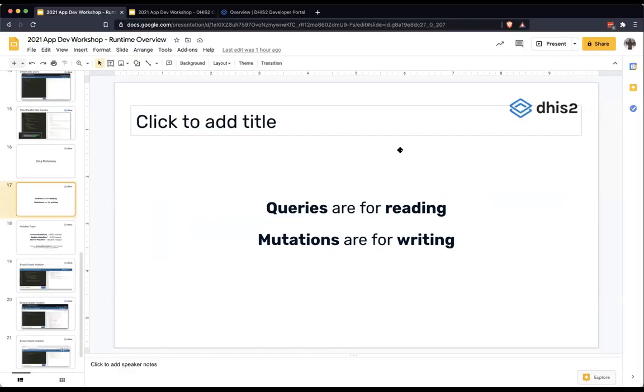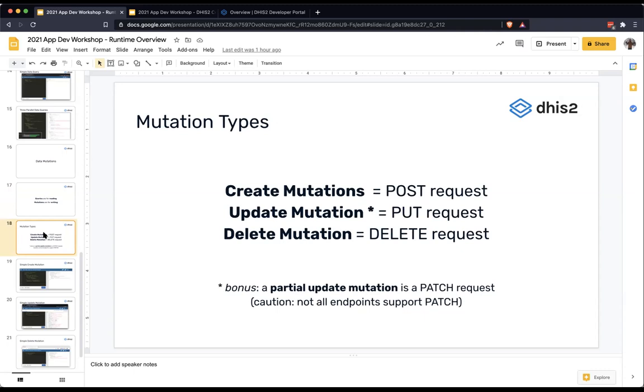I'm going to talk about how to do this with data mutations. In the REST API world, that would be a POST request to create something, a PUT request to replace something, a DELETE request to delete something, and maybe a PATCH request to edit something partially. These are the four HTTP verbs you might use with REST APIs. We can also do the same things through data mutations.